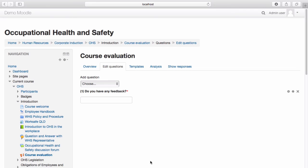Continue adding questions as required. To view responses to your feedback, select Show Responses.